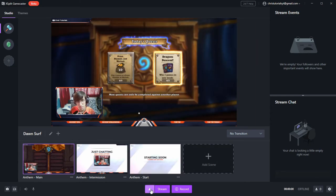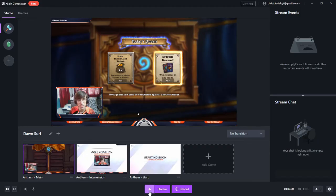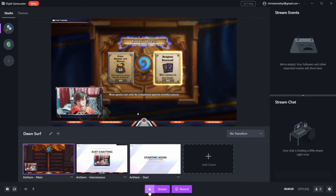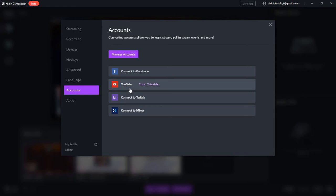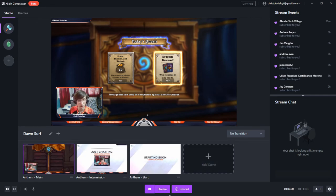then at the middle bottom of Gamecaster, you can select the service you want to stream to. In this case, I have a little warning sign here because I don't have a streaming service selected. So I need to click that, select the account I want to stream to. In this case, I'll just check the YouTube and close that window out. And when you're ready, you can hit the stream button.